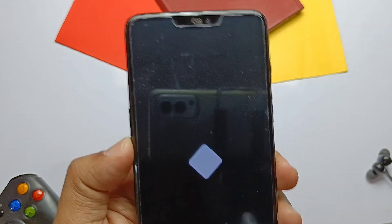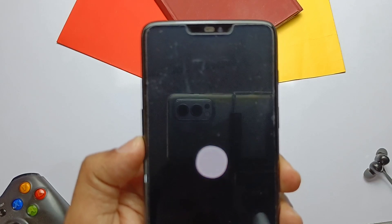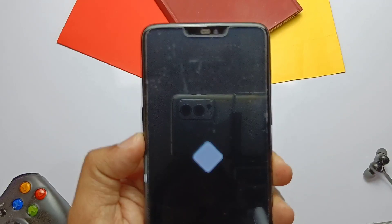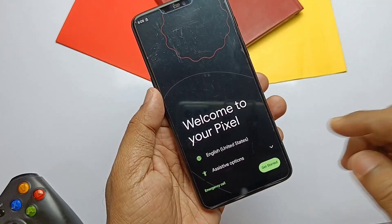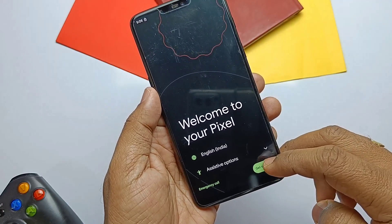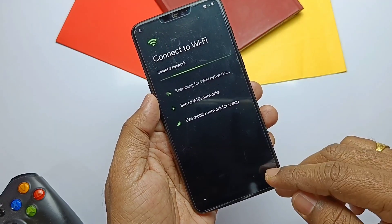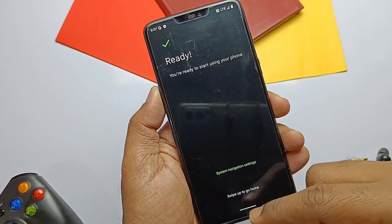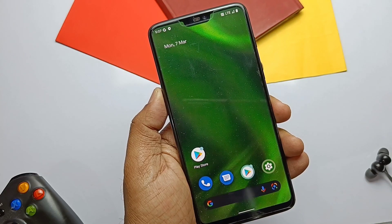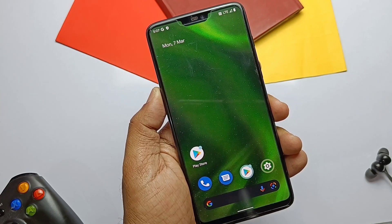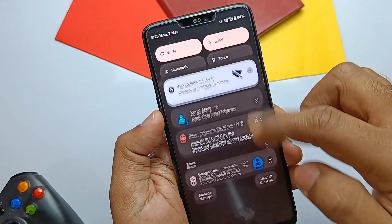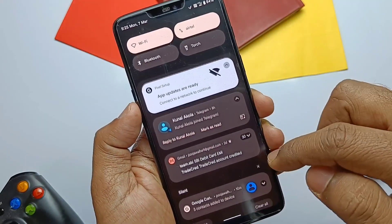The phone booted to the nice-looking AwakeOS boot animation. Since I did a clean flash, I got the full setup screen — if you do a dirty flash you will not get this. After completion, let's check the device info, as this is the same old build with additional features, add-ons, and optimizations.